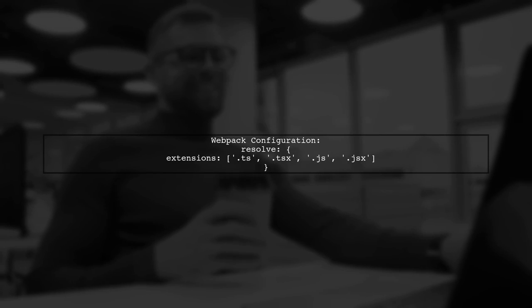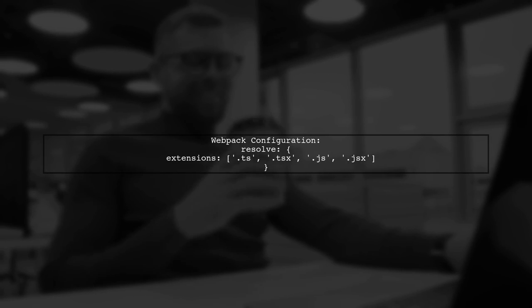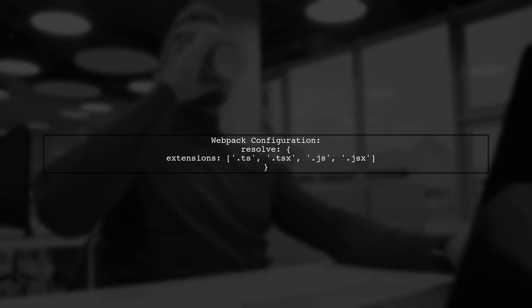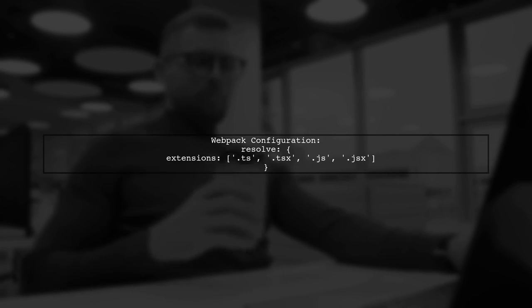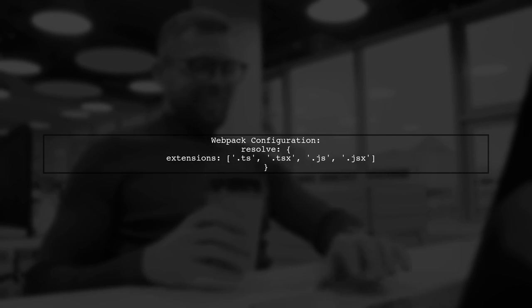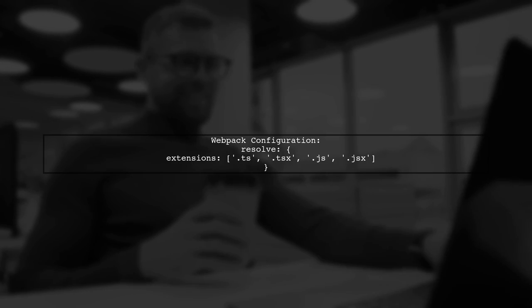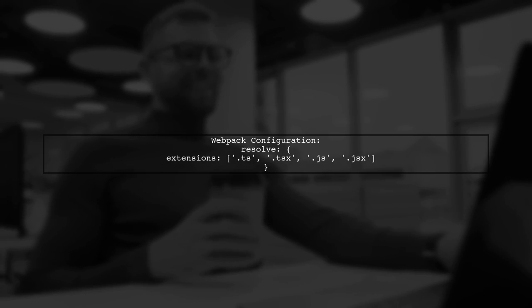To resolve this issue, you can modify your Webpack configuration. In your Webpack.config.js file, you already have a resolve.extensions array. Ensure it includes .ts.